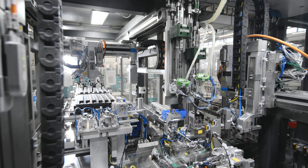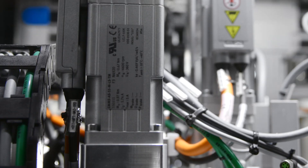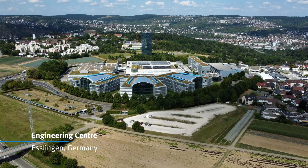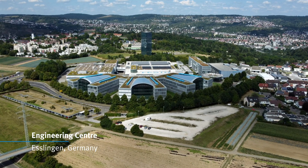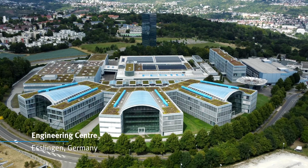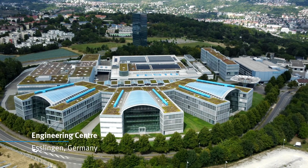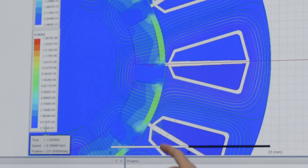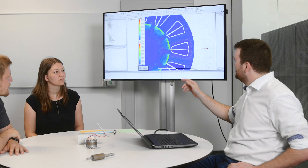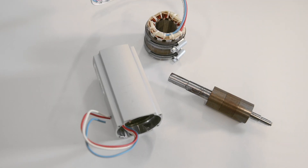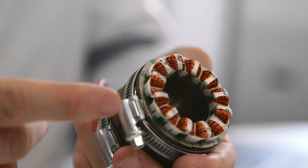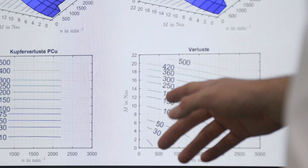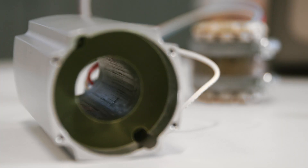Since the servo motor is the core of motion in the application, it is critical that Festo have full control and responsibility for all development and qualification. This ensures we are fully familiar with all technical aspects of the EMMT-AS servo motor family in detail, for all sizes and power classes and additional options.